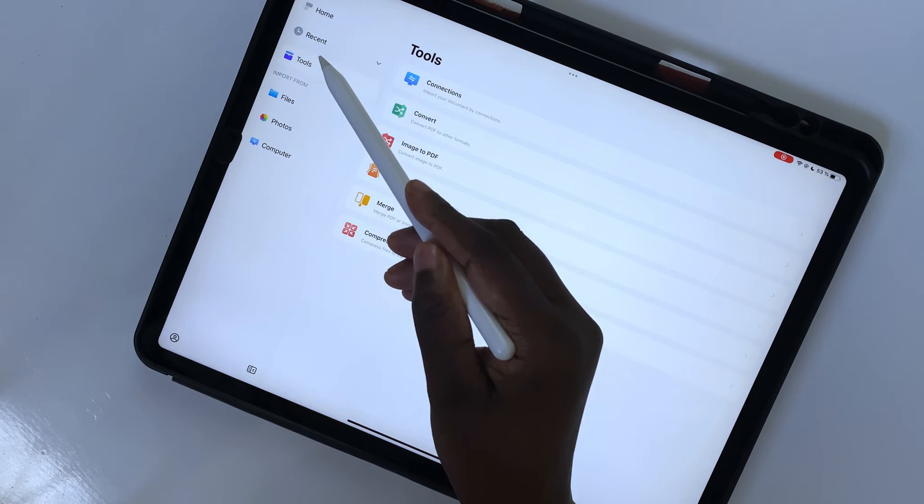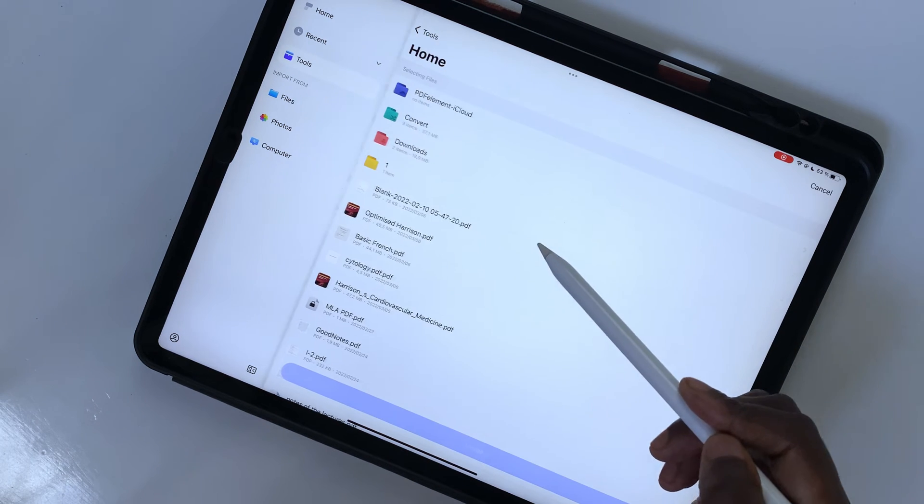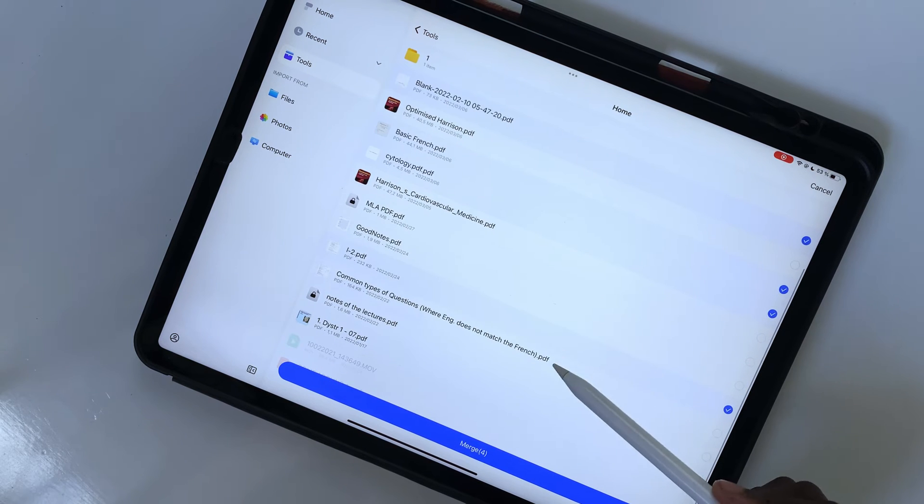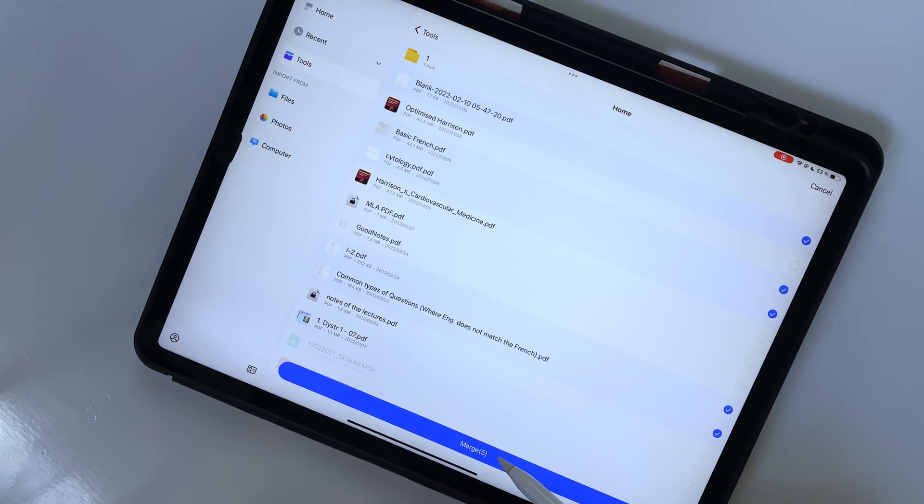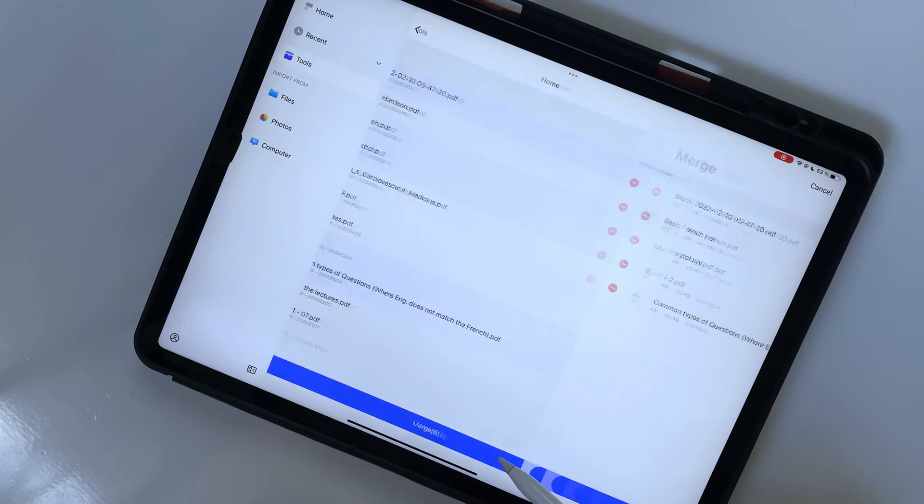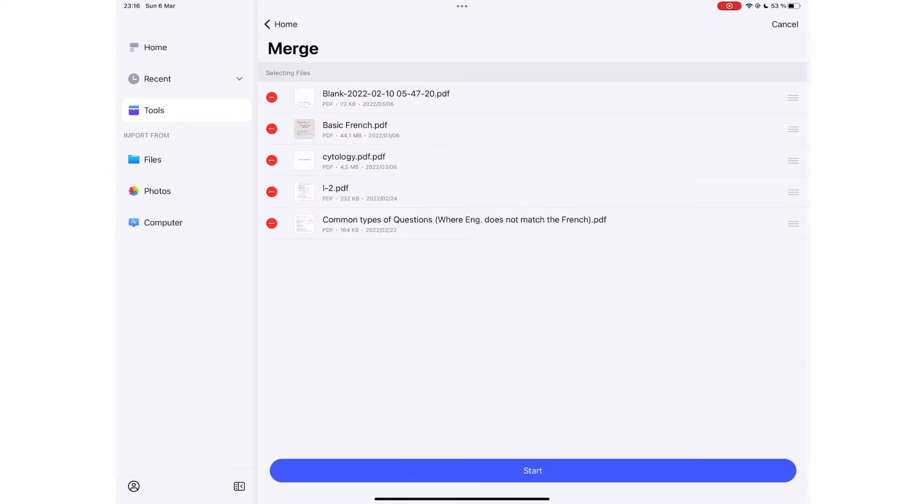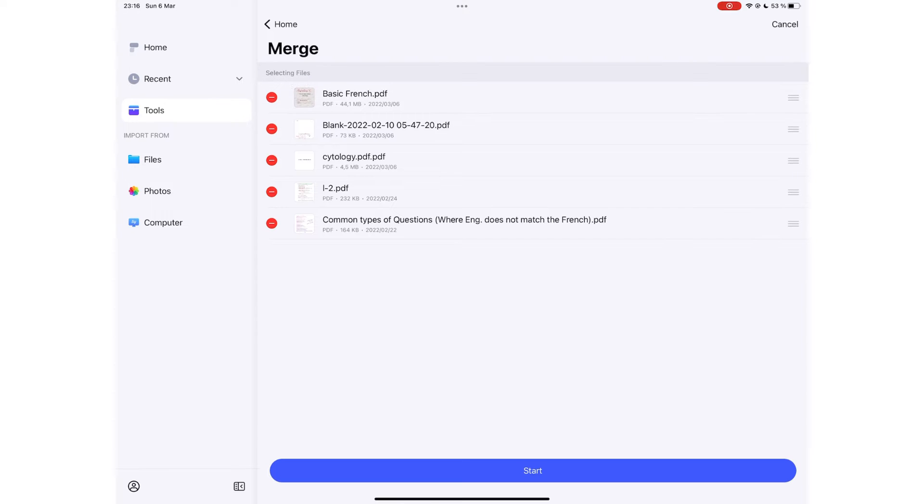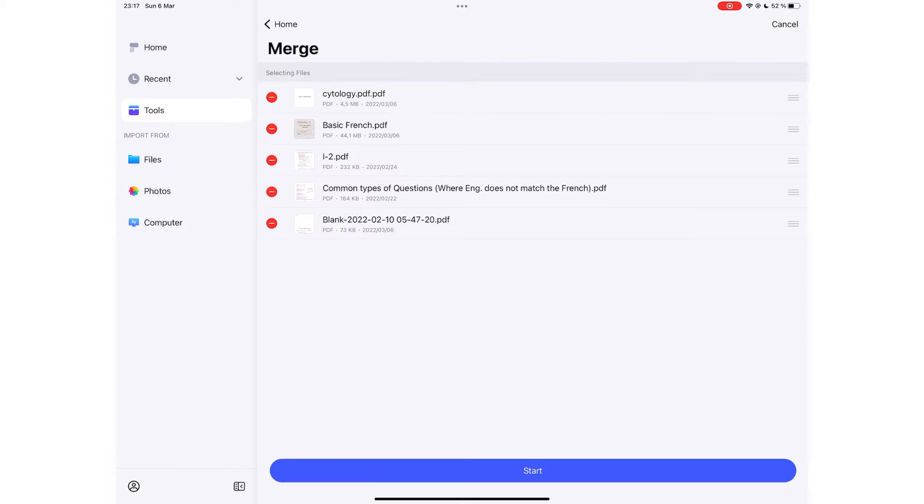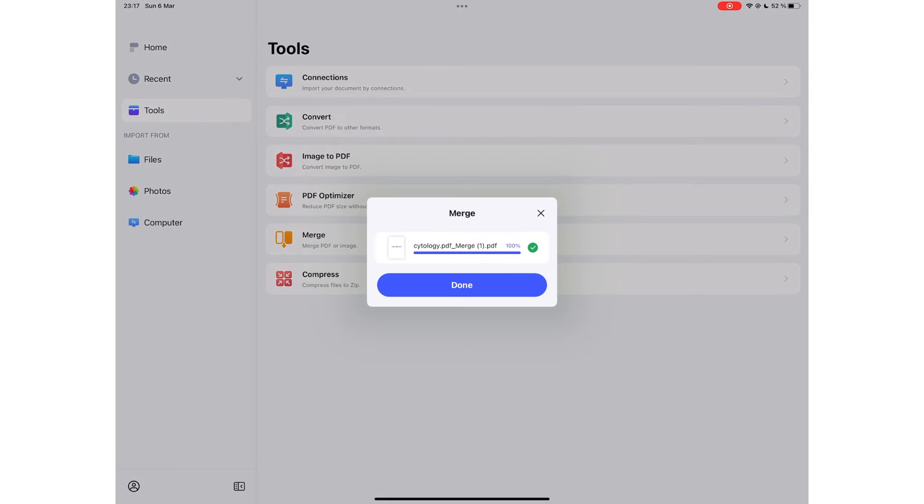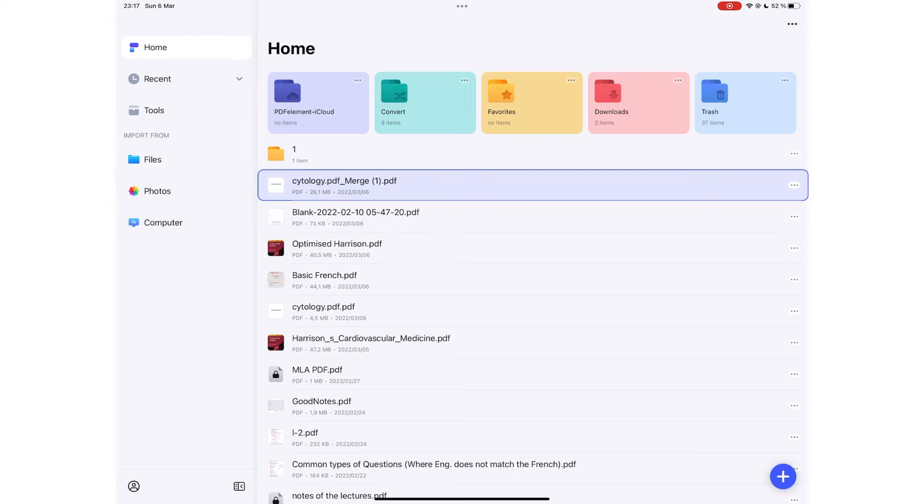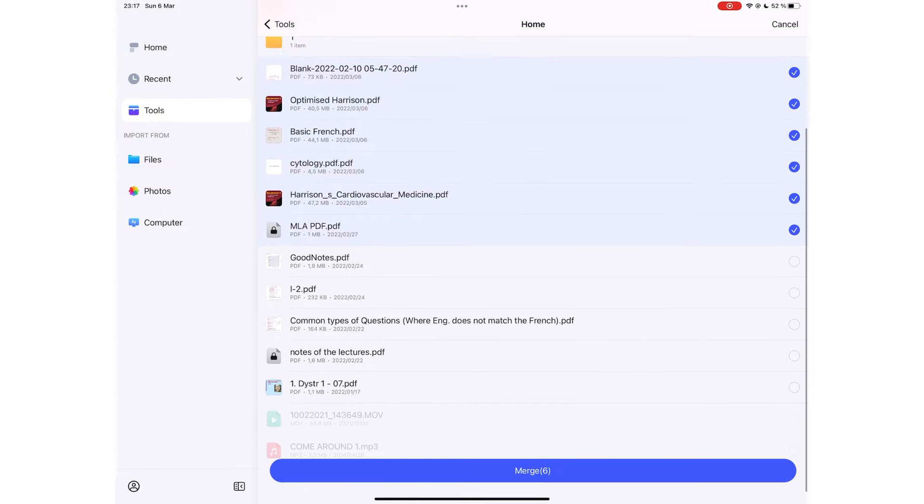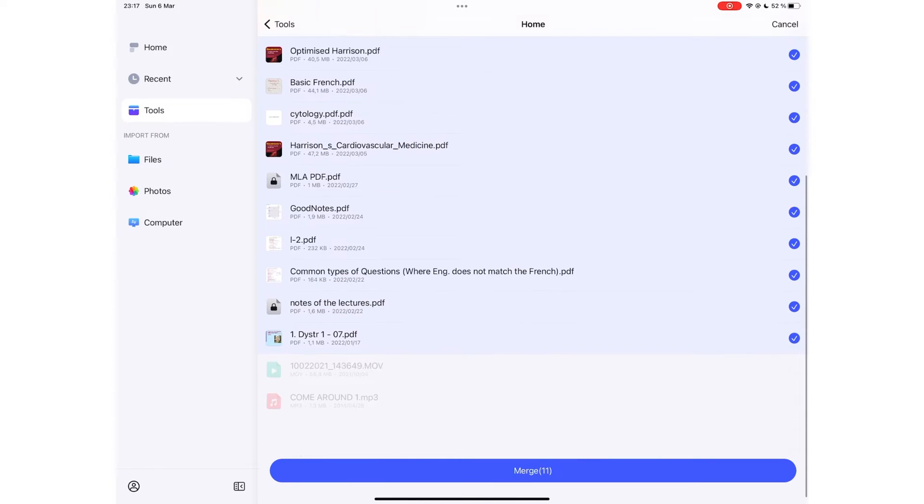You can also merge multiple documents. The application lets you arrange the documents in the order you want them to appear in your final document. Then it takes you to the merged document once it finishes merging. You're not limited to merging a few documents. You can merge as many as you want at a time.